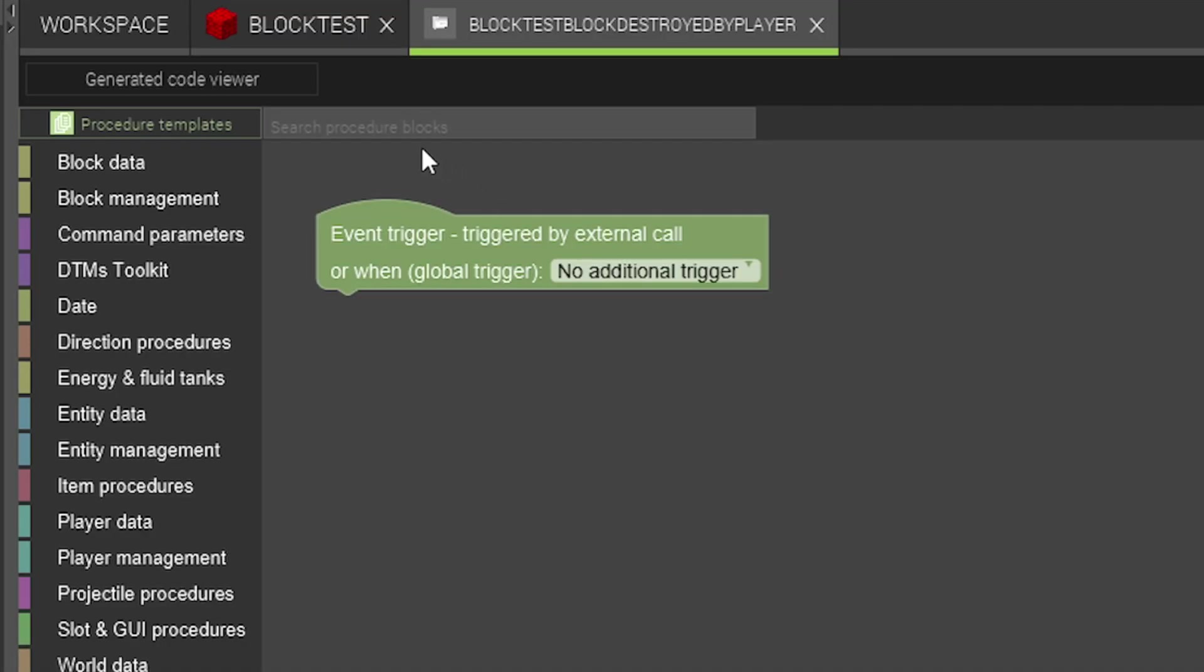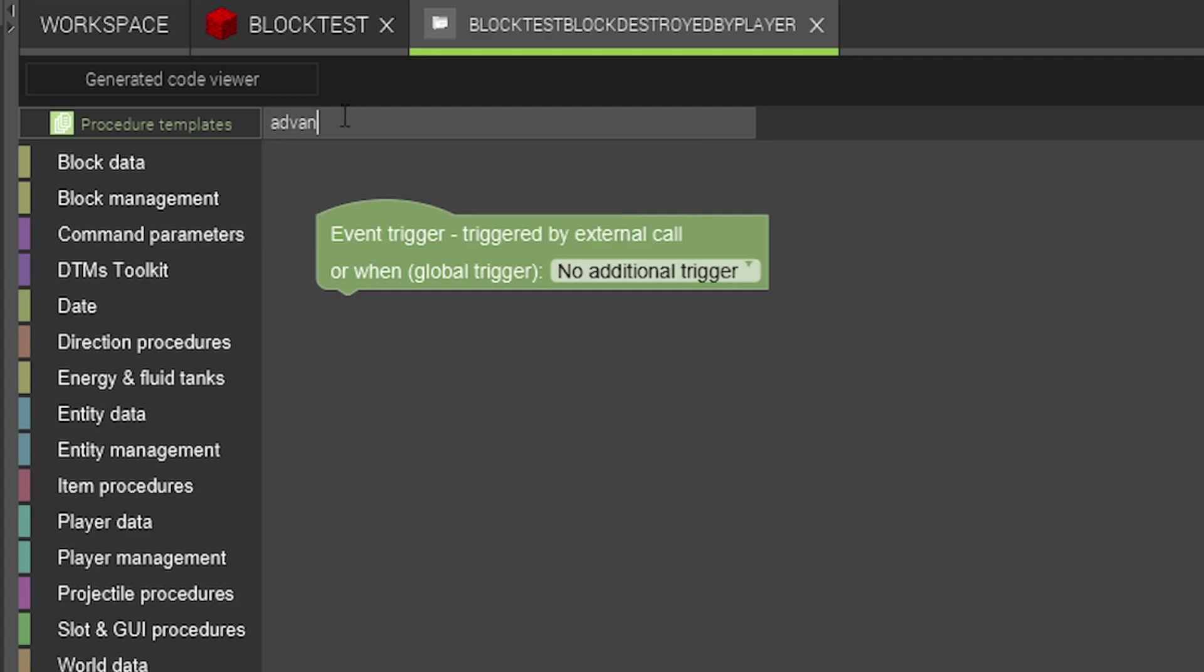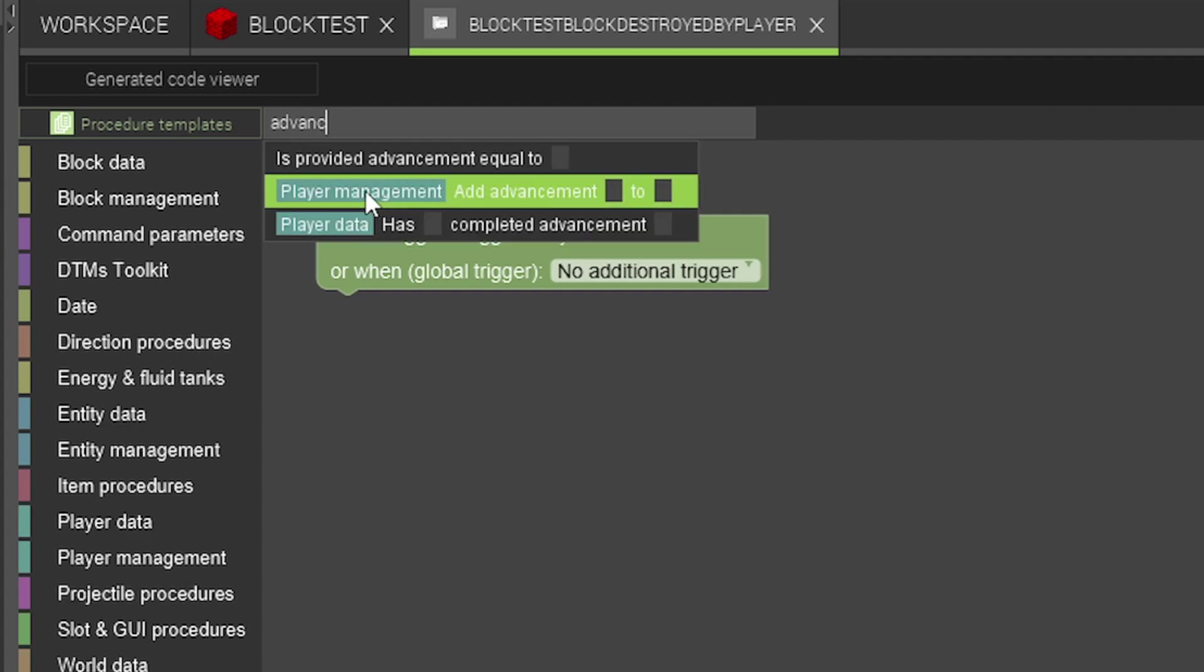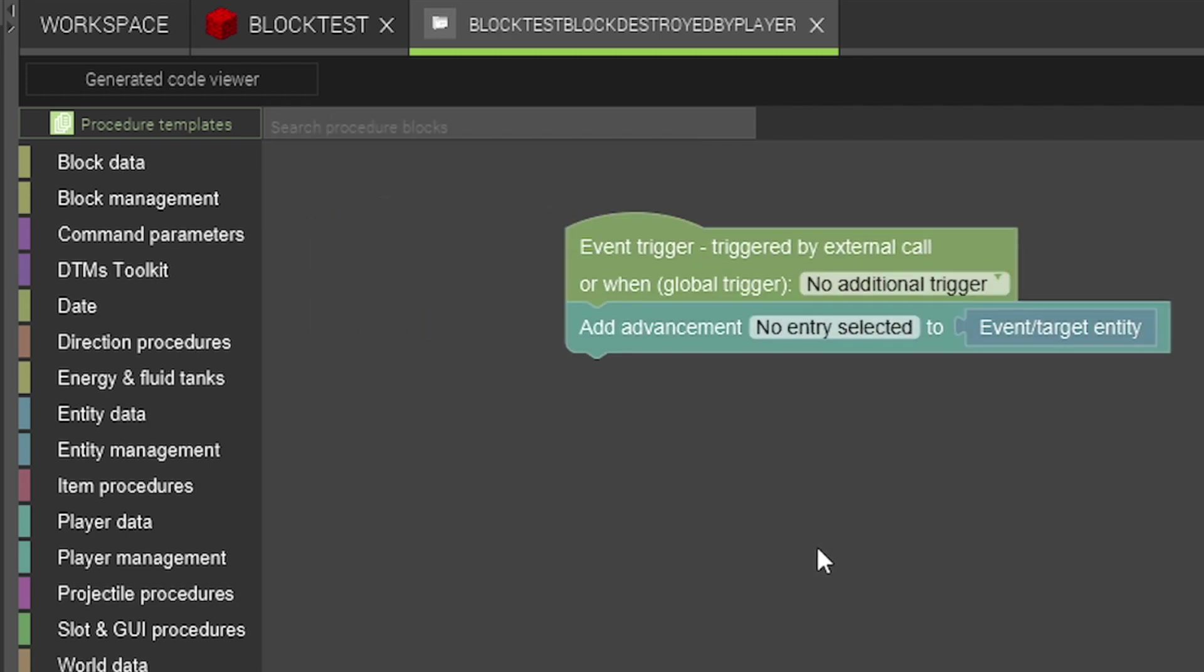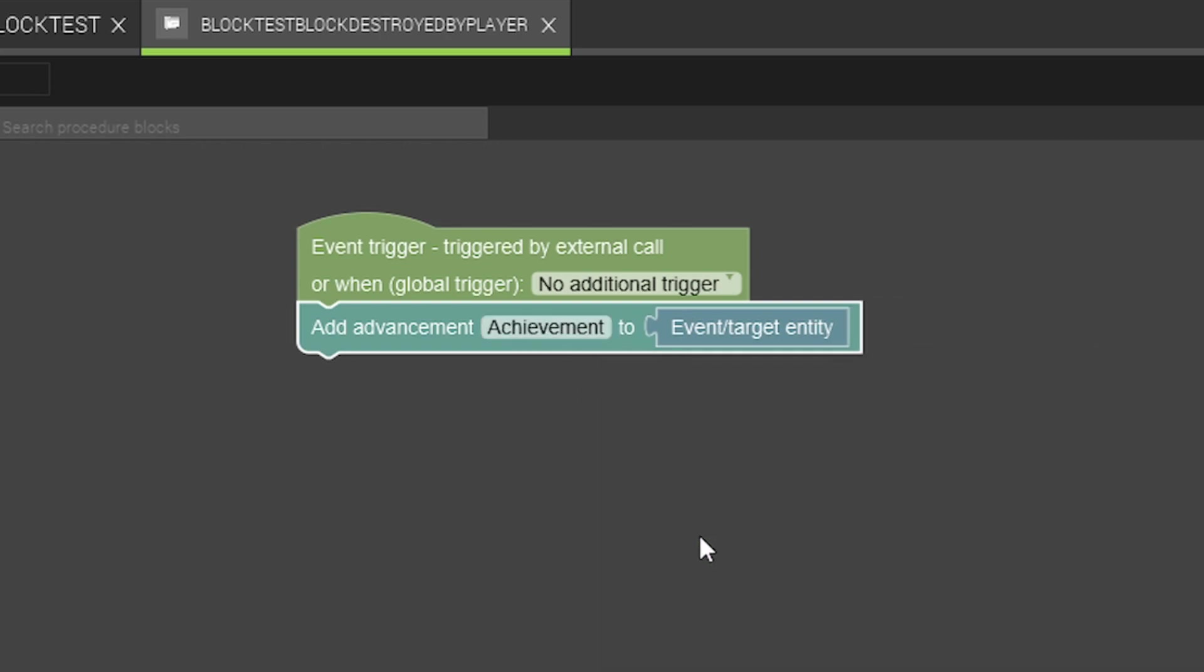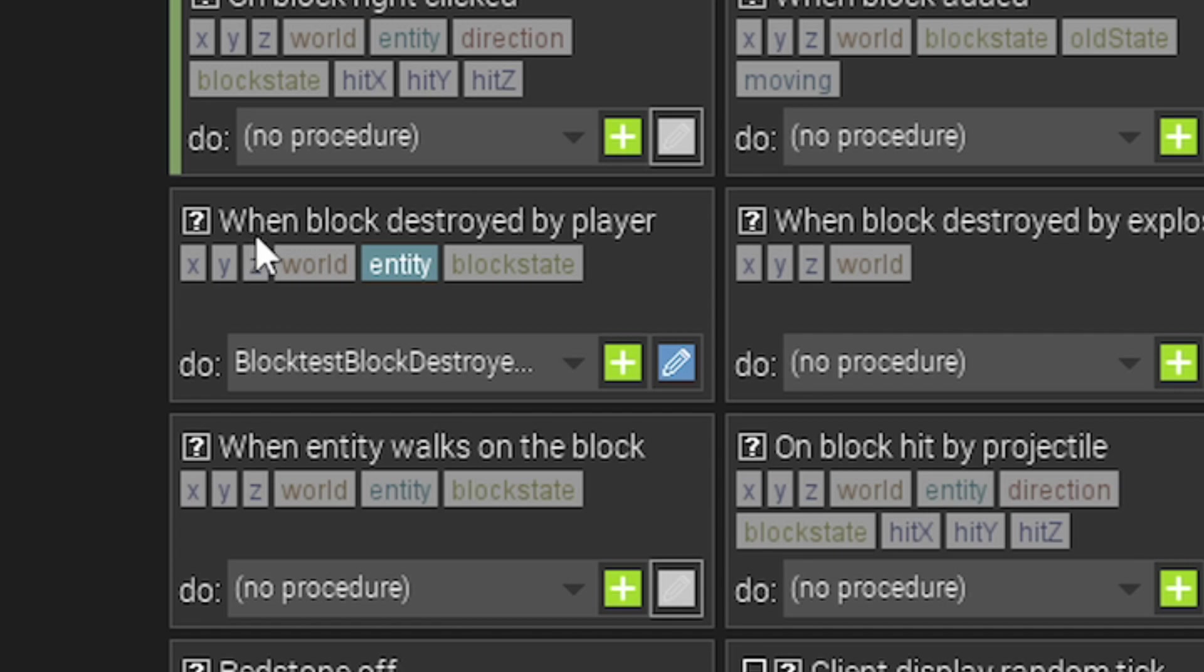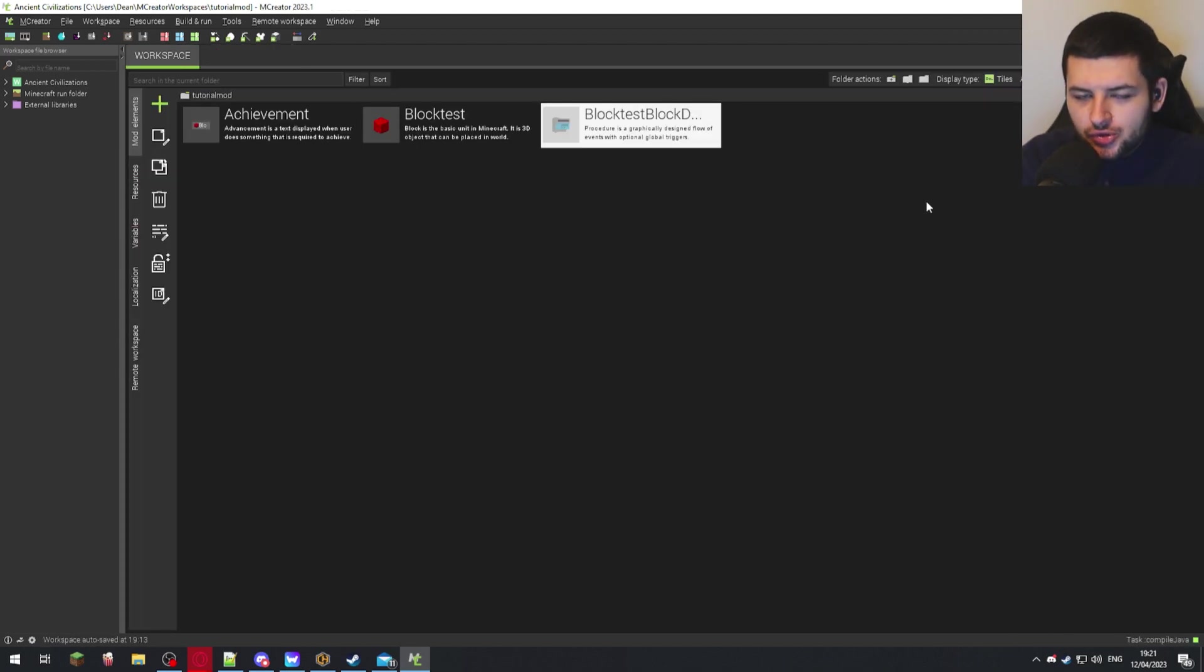I'm just going to use the default name, create procedure. Now in the search procedure blocks you're going to search for advancement in the box here and this will come up with a few procedures. This first one, add advancement to, we're going to click that and snap it here. Now we can double click it and select our achievement we just created. Now what this does is when the block gets destroyed by the player, we're just going to press save here, it will give the achievement because we've added the procedure under the when block broken by the player under our custom block which we created in the trigger section. Press save mod element and now I'm going to show you testing the achievement in game.